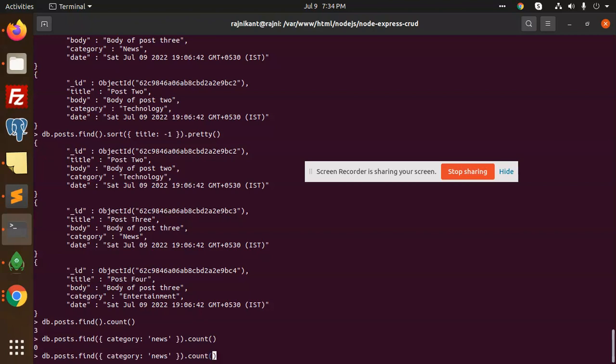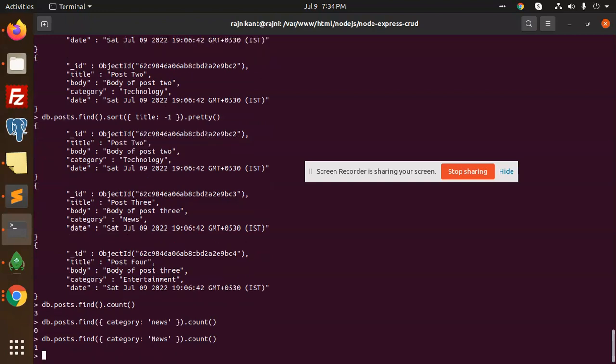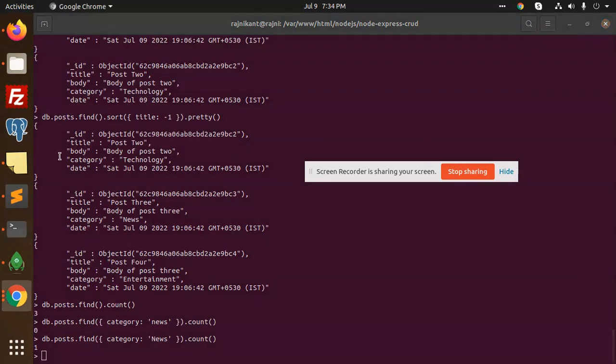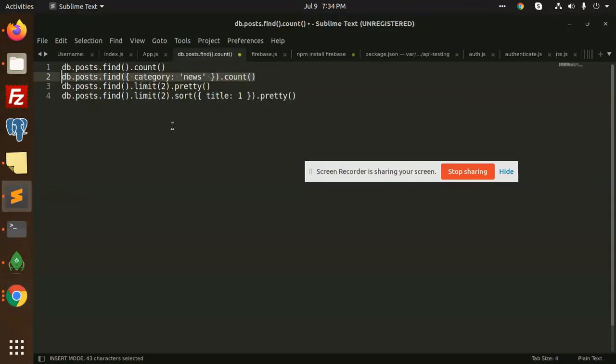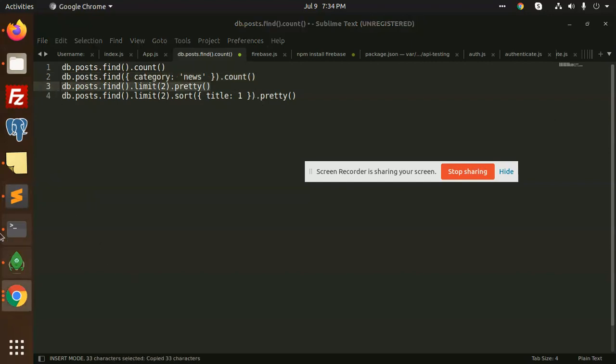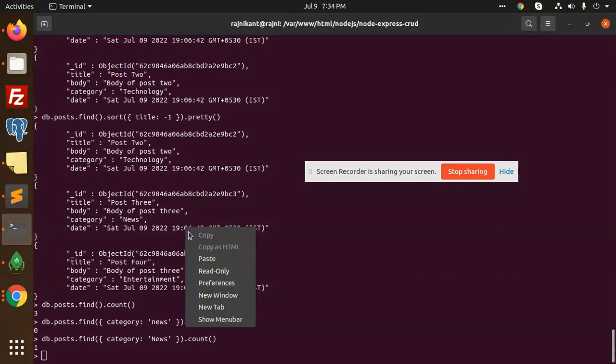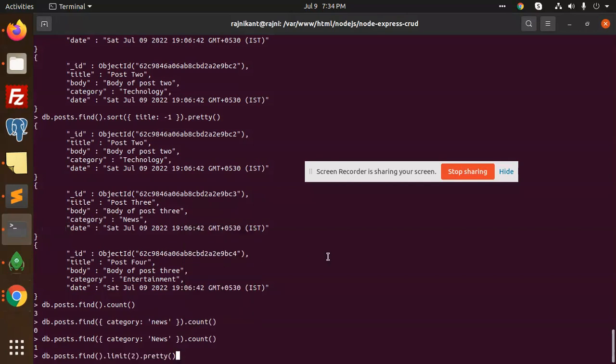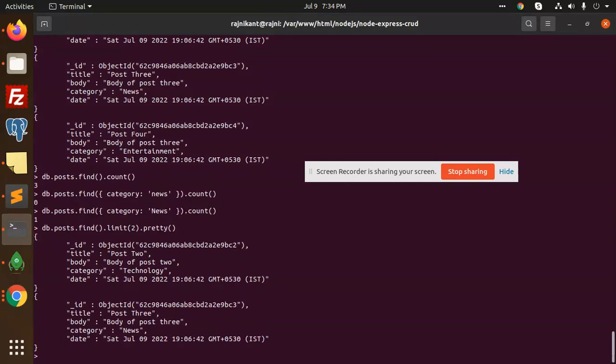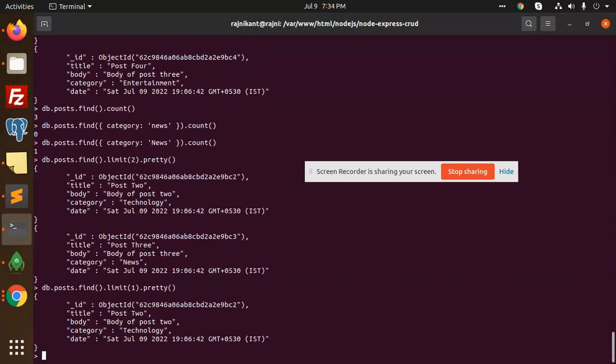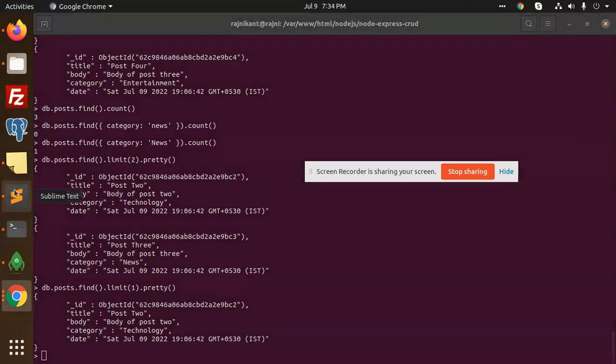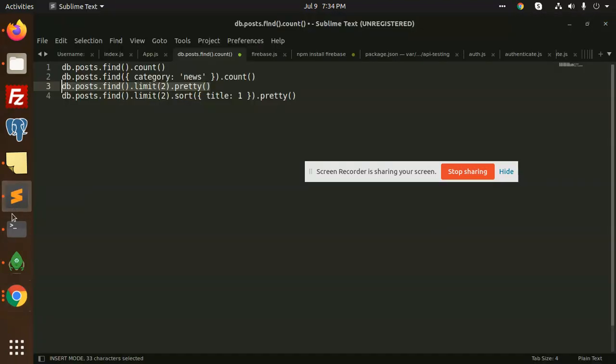Now let's add a limit. I want only two records. The limit is for how many records you want to show. I want two records, or I can put one to show only one record. We can use the limit with the find function.